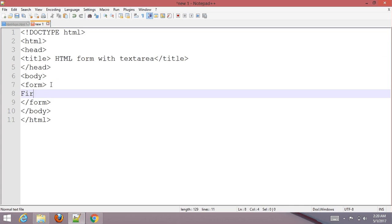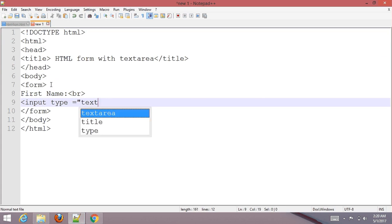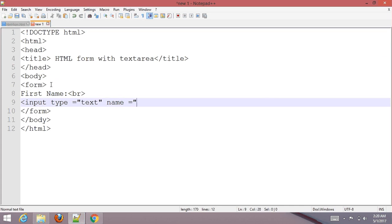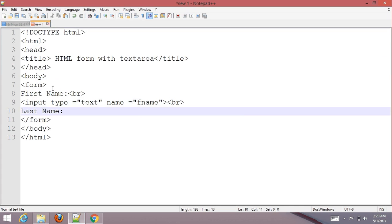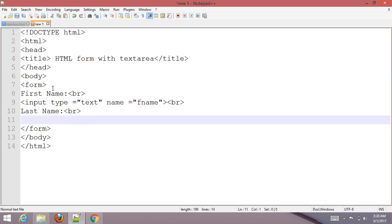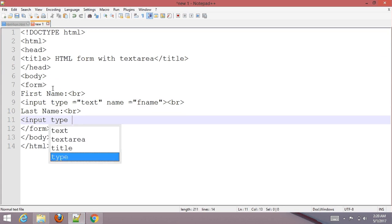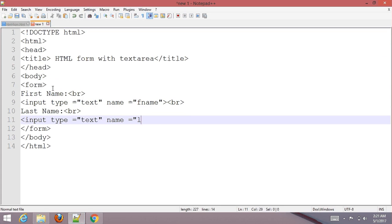Add first name with input type text name equals fname, then last name with input type text name equals lname.